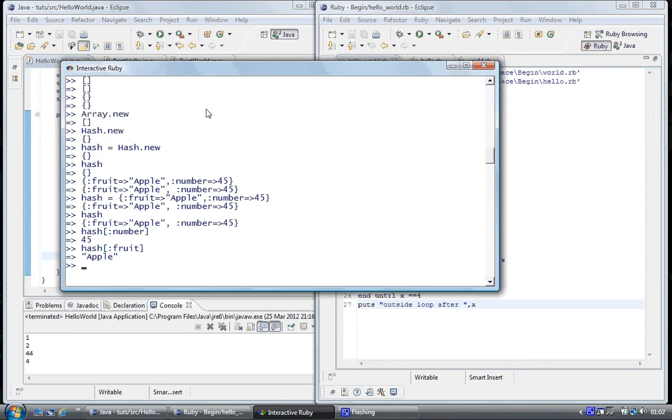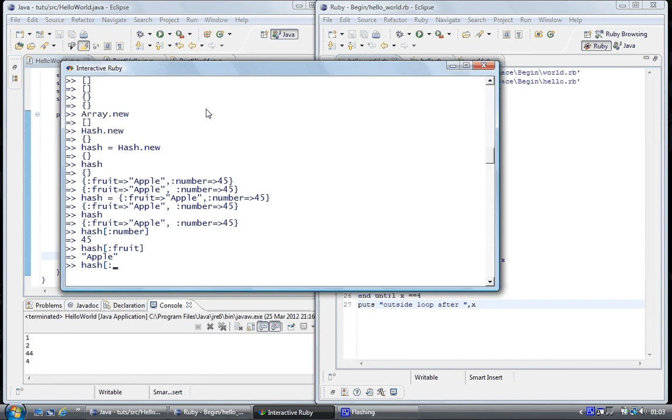If we wanted to add an element, a key and value to the hash table, what we would do is hash square brackets, and the name of a key, address.